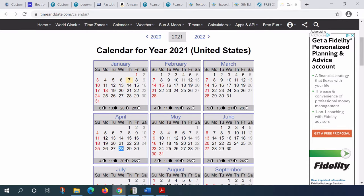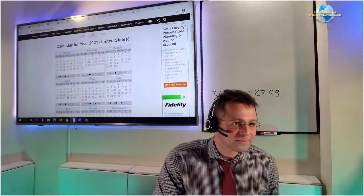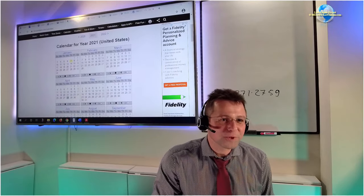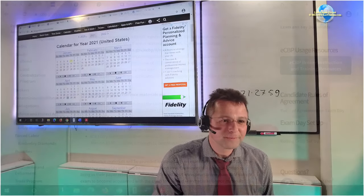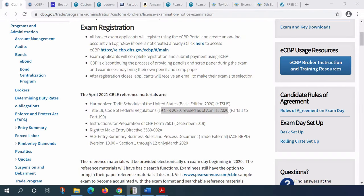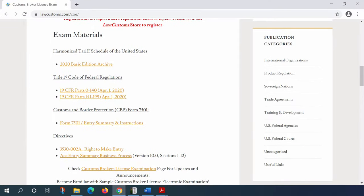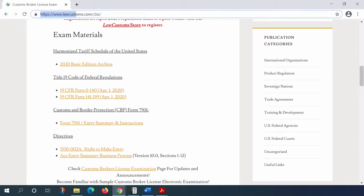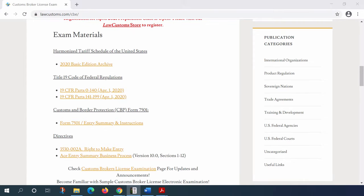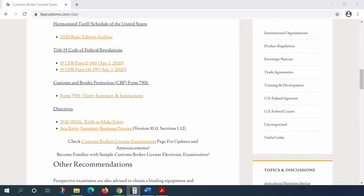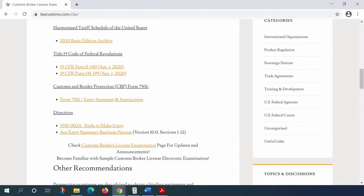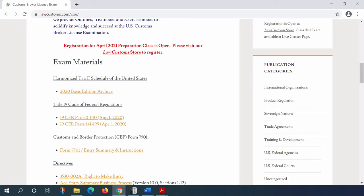Now going to the exam materials. I posted the link, and so everyone is on the same page. I'm going to put it in the chat too because I just updated the stuff. The stuff which has been updated with the links does include the HTS, the title 19 of the CFR which you need to have, the miscellaneous stuff, the instructions for the entry summary directives, and ACE stuff.